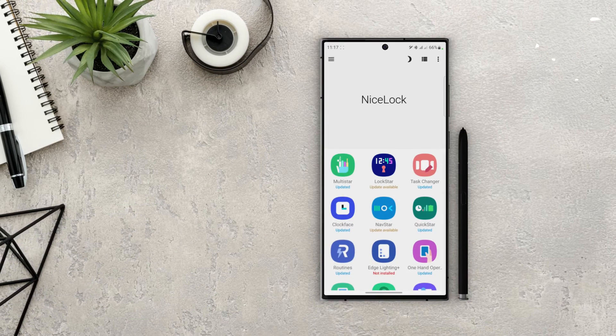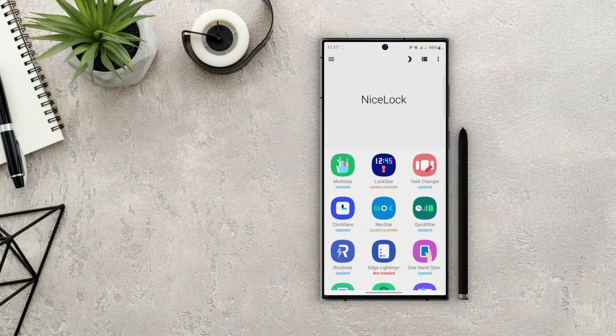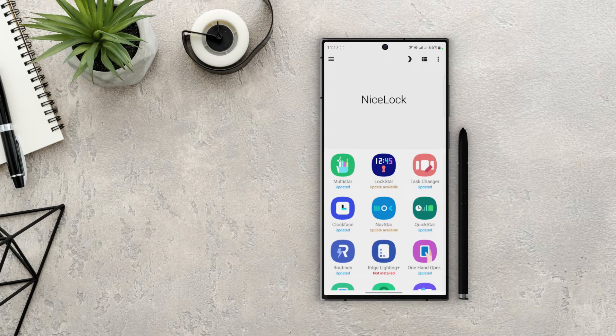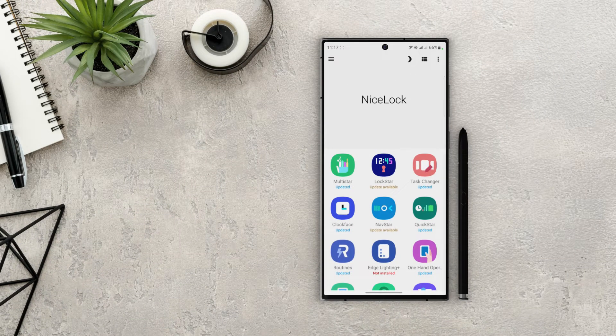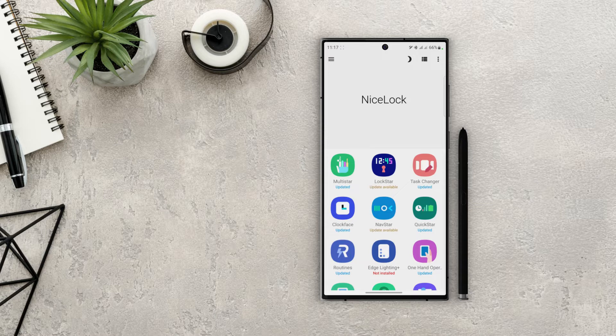Hey everyone, this is Sherry and welcome back to my channel. Today we'll be looking at the Quickstar module by GoodLock. Download NiceLock from the Play Store and install the Quickstar module.